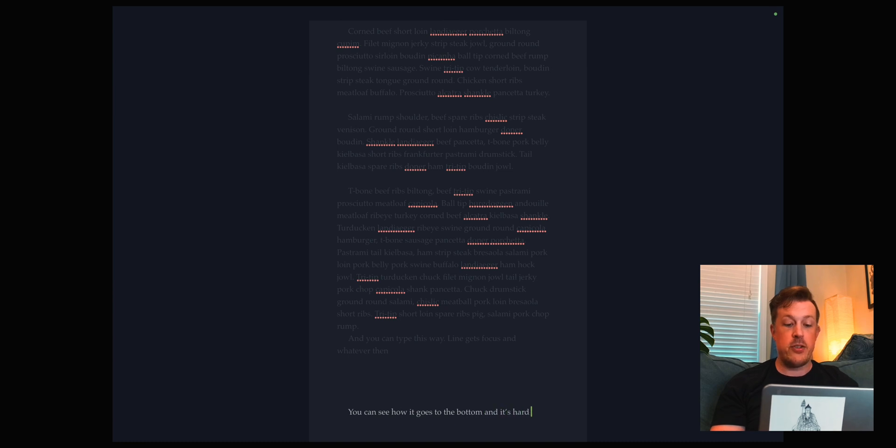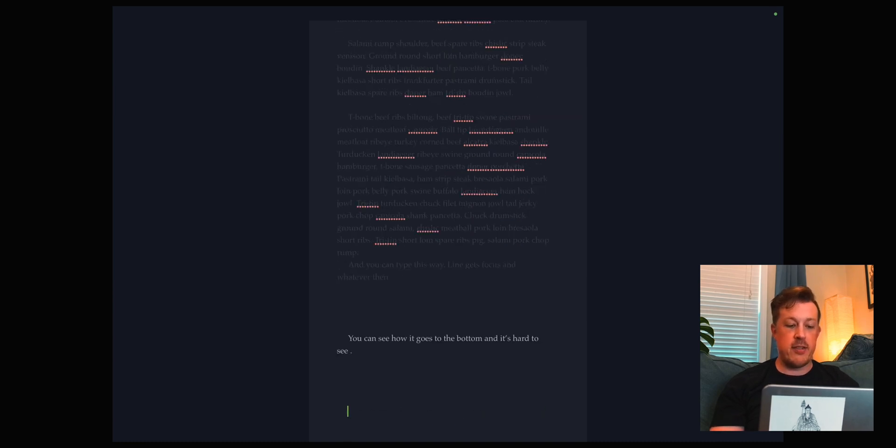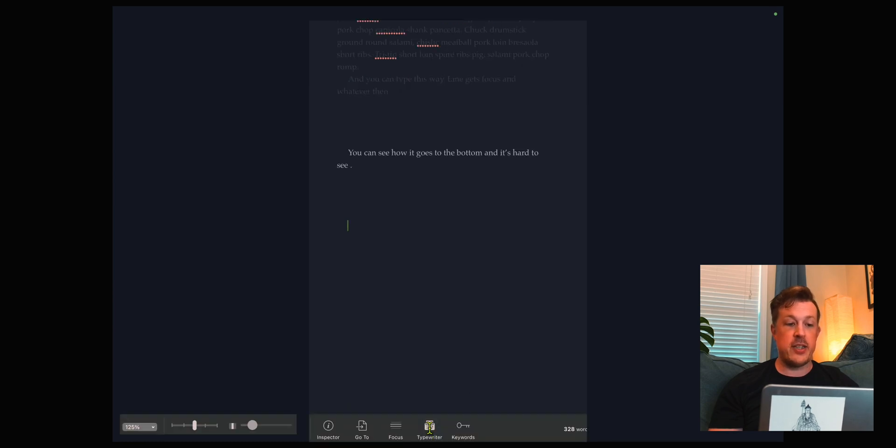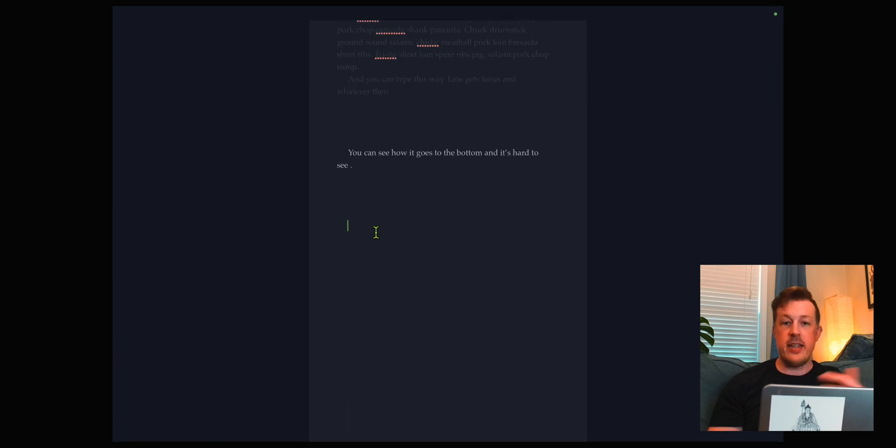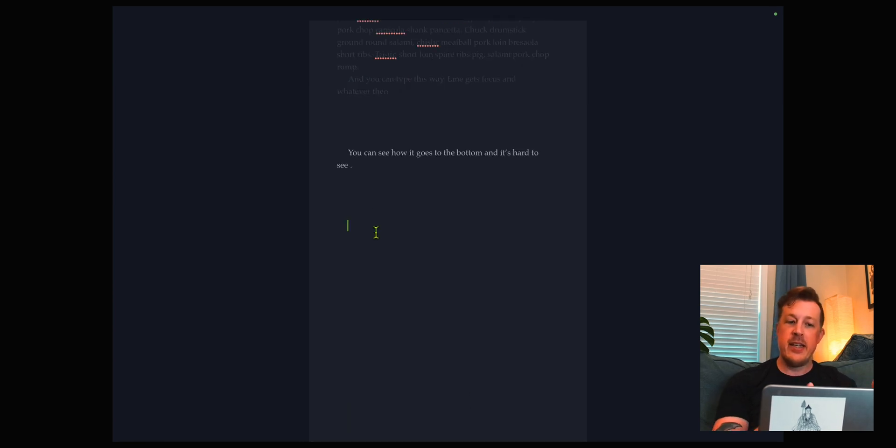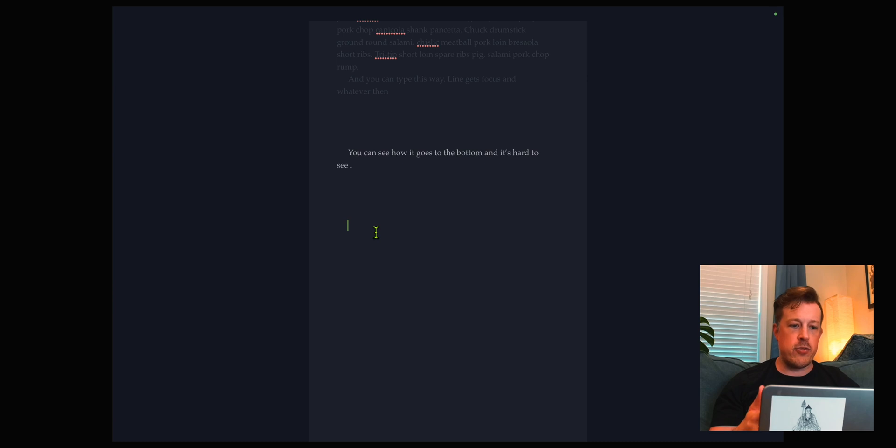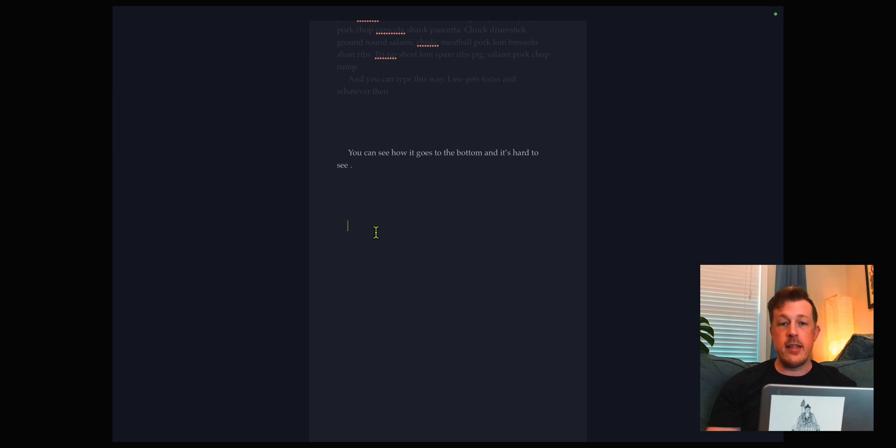You can turn that off and you can see how it goes to the bottom. It's hard to see and it'll just stay there at the bottom. I don't like that, so we turn on typewriter and it stays right there in the middle. This is something I really like about Scrivener and we're going to build exactly this in Obsidian.